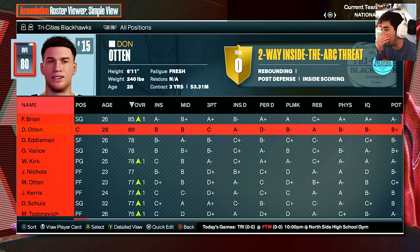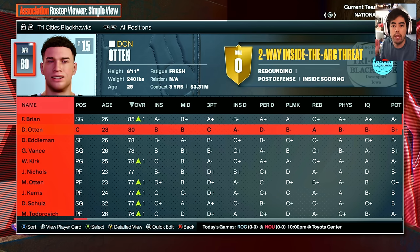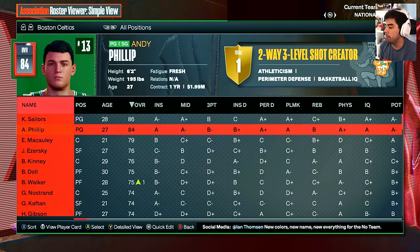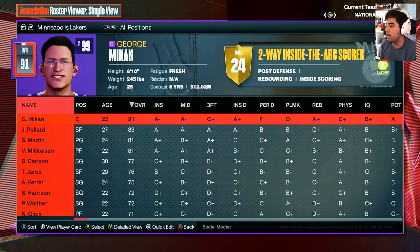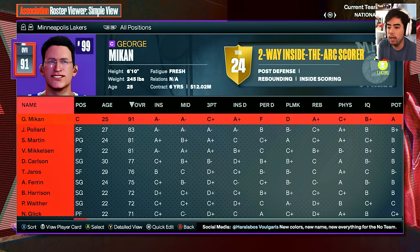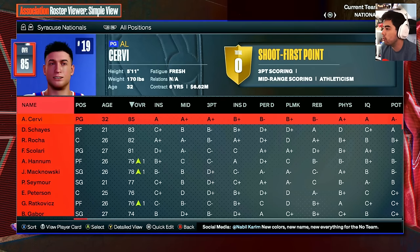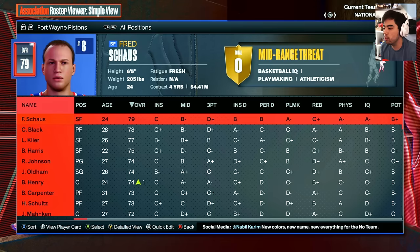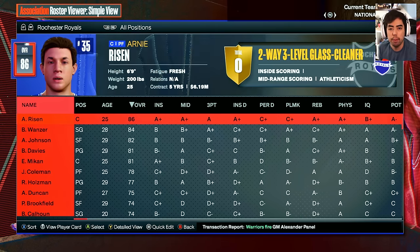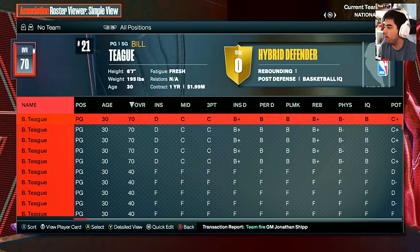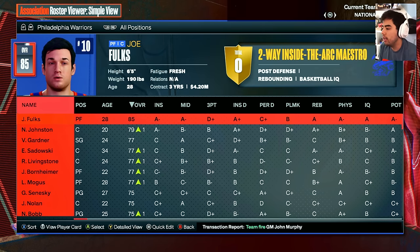Here are the eight original teams: the Tri-Cities Blackhawks, which becomes the Atlanta Hawks; the Boston Celtics; the New York Knicks; the Minneapolis Lakers, which becomes the LA Lakers; the Syracuse Nationals, which become the Philadelphia 76ers; the Fort Wayne Pistons, which become the Detroit Pistons; the Rochester Royals, which become the Sacramento Kings; and the Philadelphia Warriors, which become the Golden State Warriors.